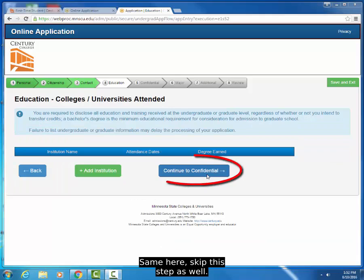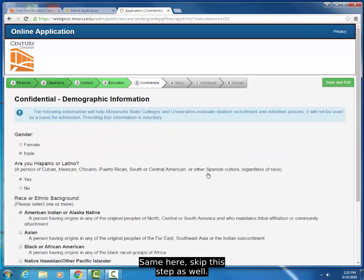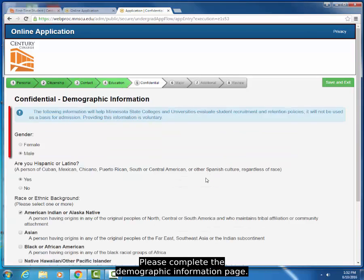Same here, skip this step as well. Please complete the Demographic Information page.